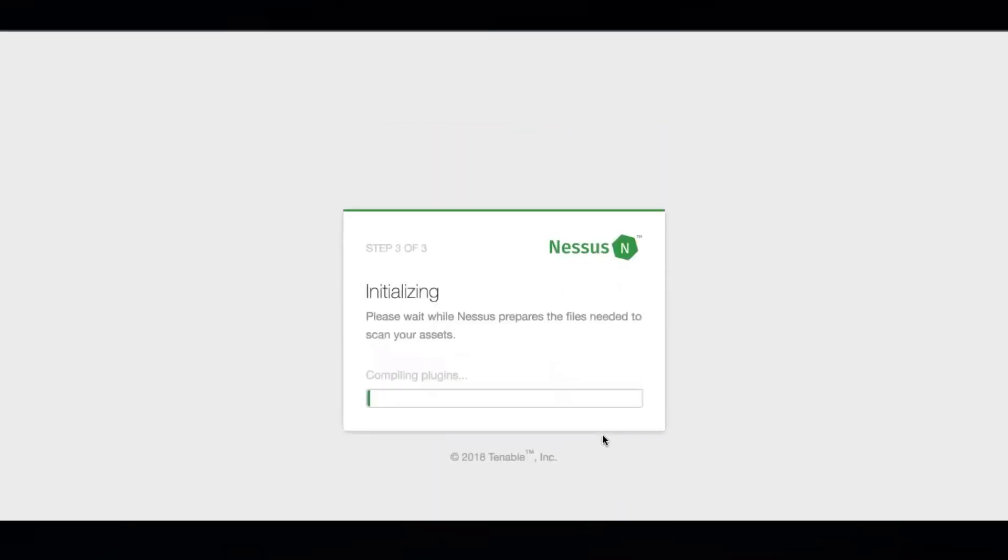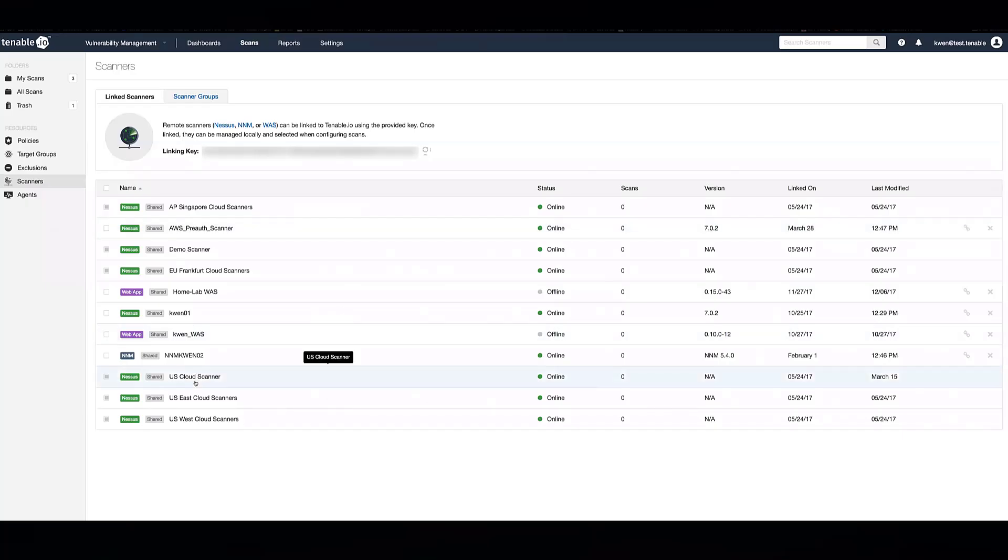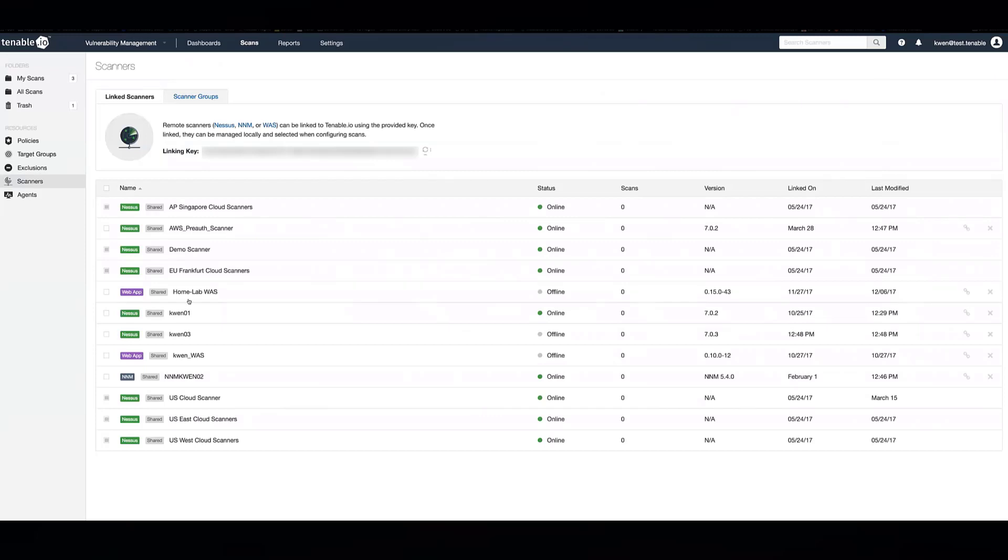And that's the setup for the Nessus scanner. You'll then be able to see that scanner will show up in the scanner section of your Tenable.io interface. And here is my scanner that I just linked.